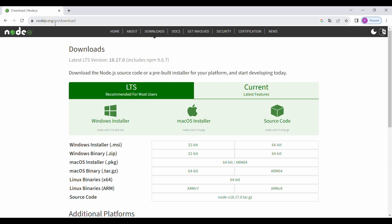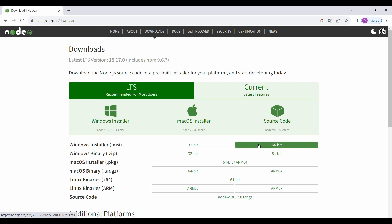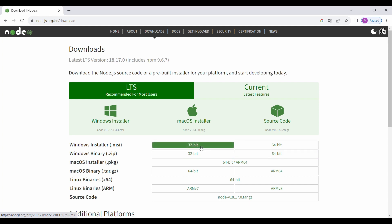I'll be sharing this particular URL in the description. You need to navigate to this site, then click on Downloads, then click on Windows Installer, and click on 32-bit or 64-bit depending on your system OS. In my case I have installed the 32-bit version.